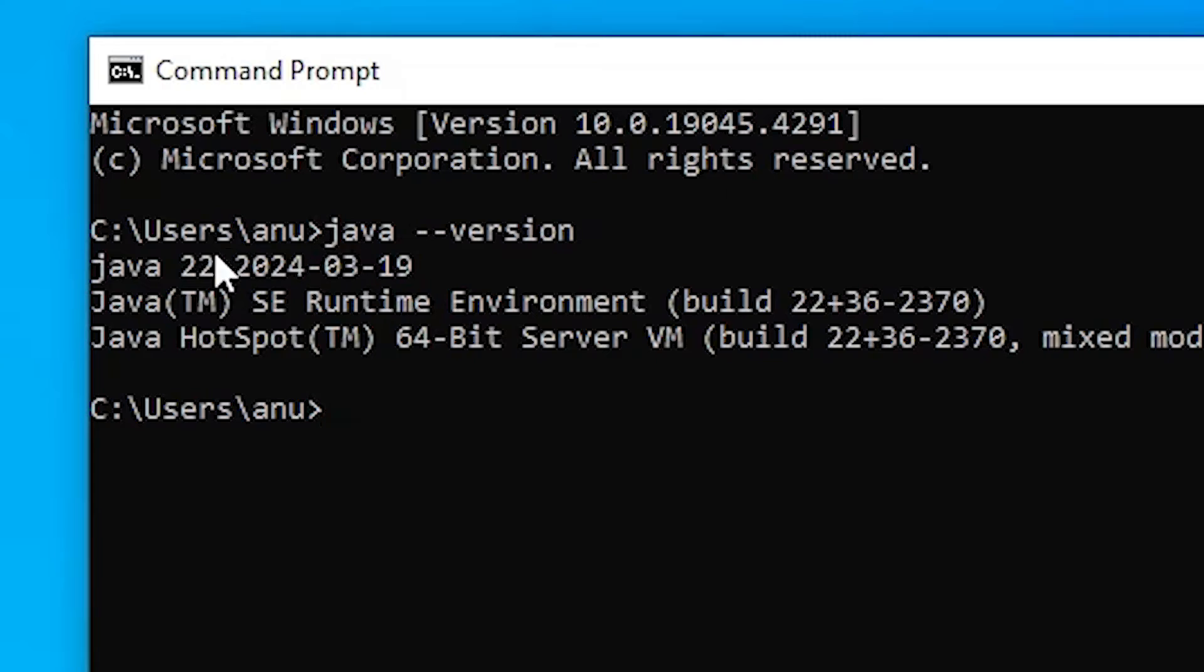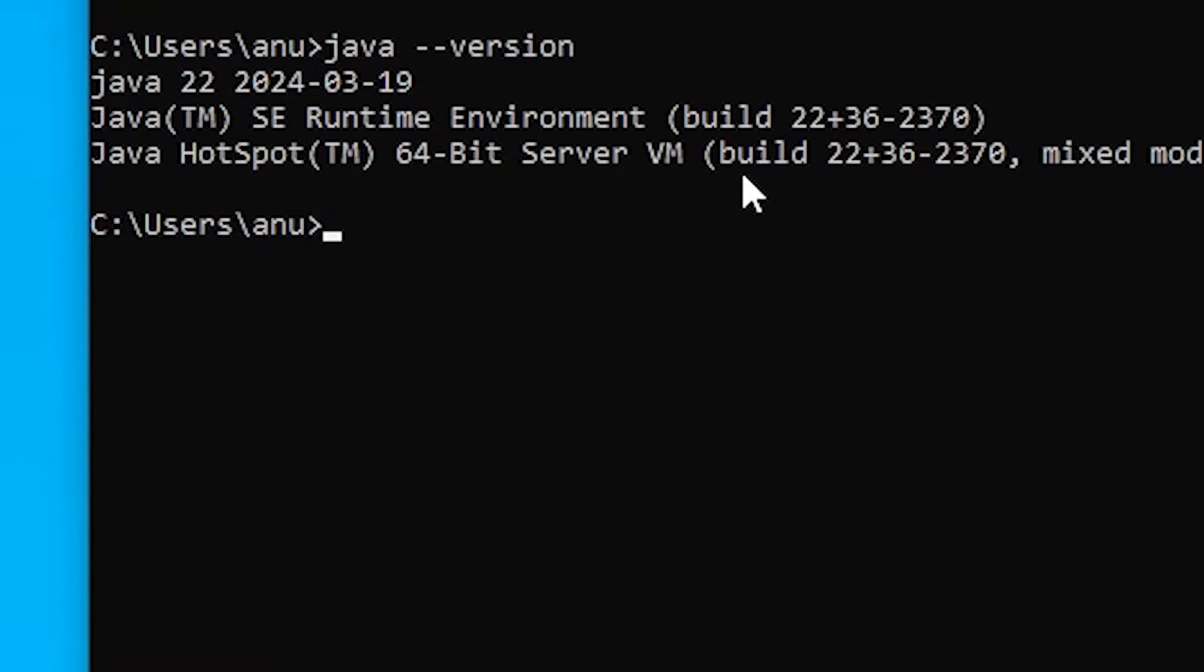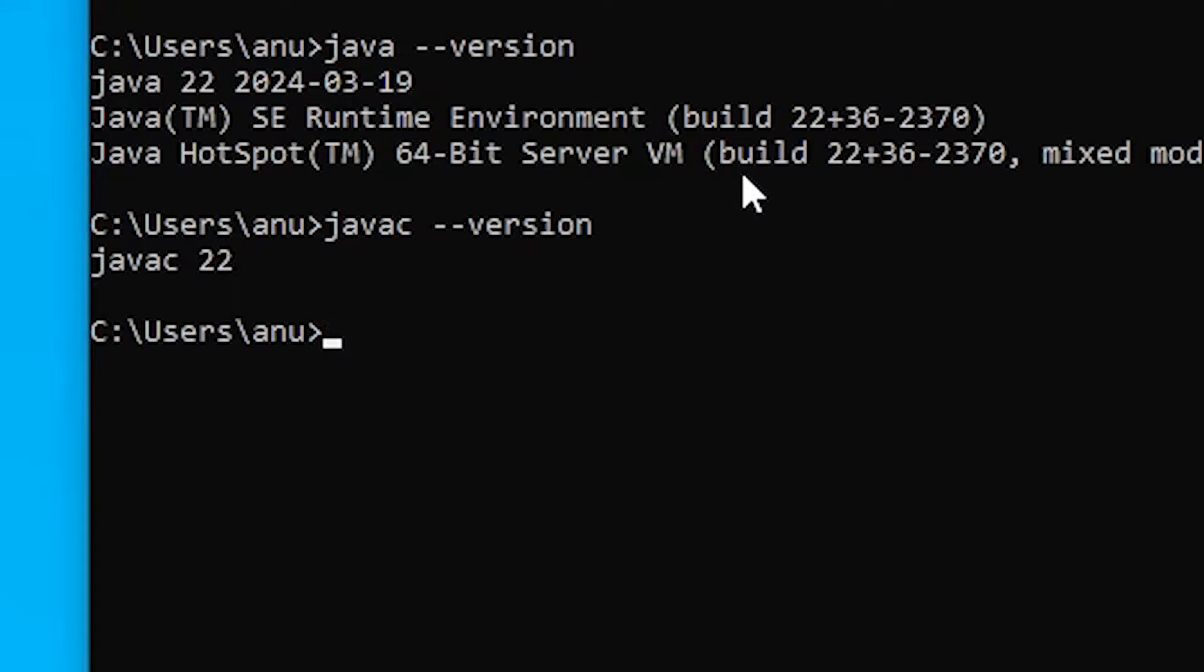If any version of Java is installed, it will show Java and that version. In my case, Java 22 is installed on my PC. I also check Java C compiler version --version and hit enter key, and it's also showing compiler version Java compiler version 22.